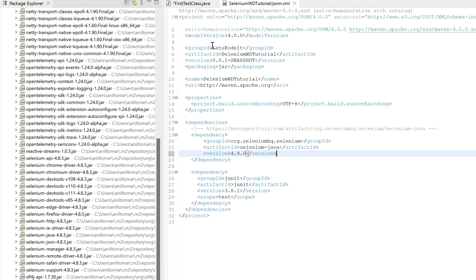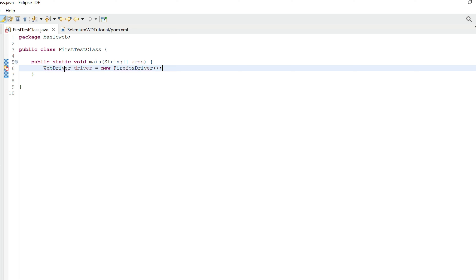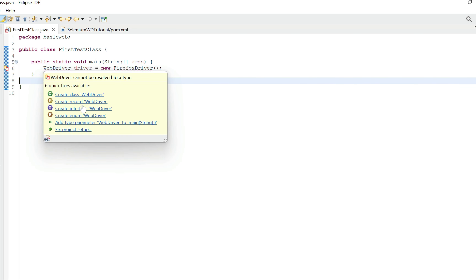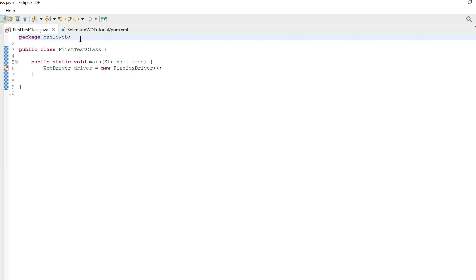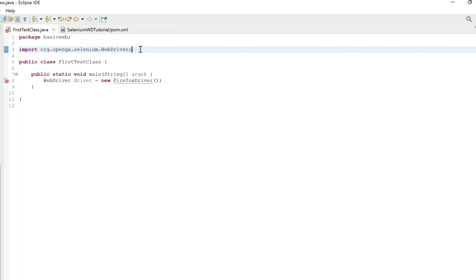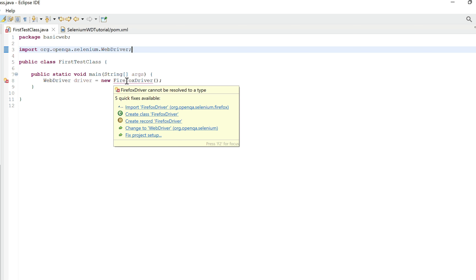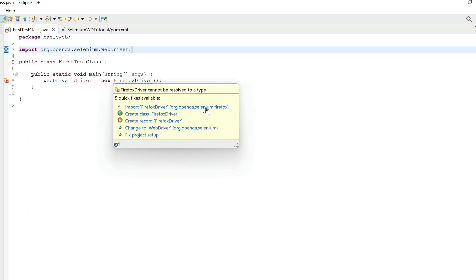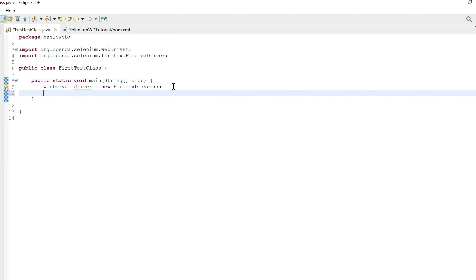Now let's go back to FirstTestClass. Hovering over 'WebDriver' still doesn't show an import option, so I'll add it manually: 'import org.openqa.selenium.WebDriver;'. Save the file — the error under WebDriver disappears. Now hover over 'FirefoxDriver' — Eclipse now recognizes Selenium and suggests importing from 'org.openqa.selenium.firefox'. Click it and the import statement is added automatically.